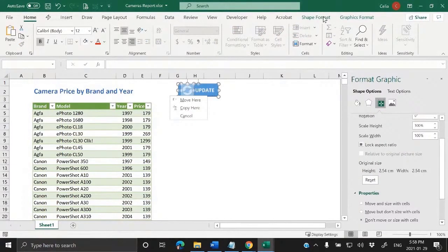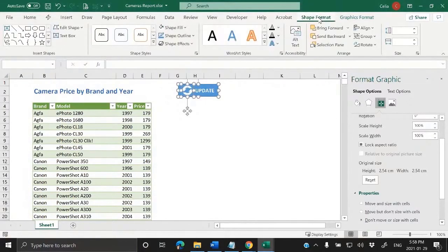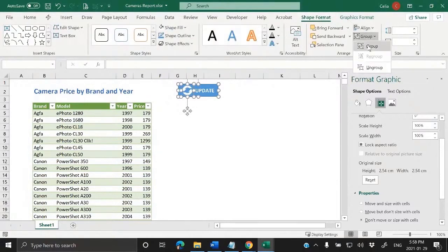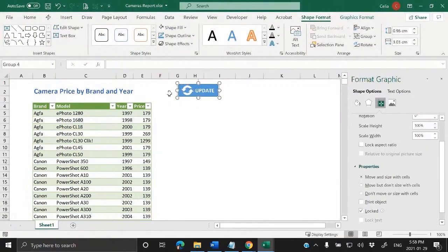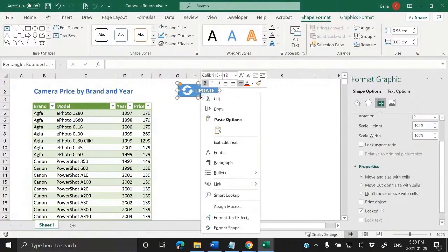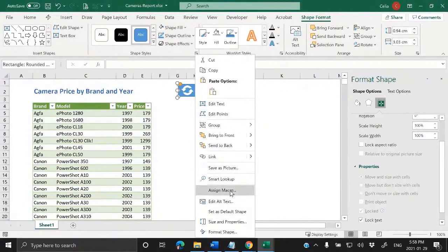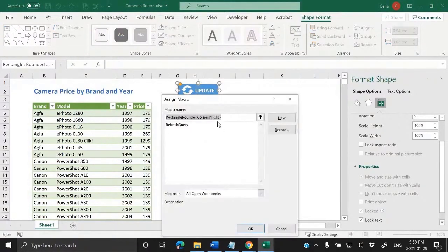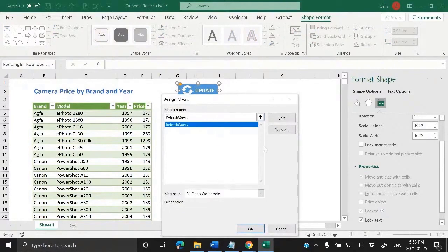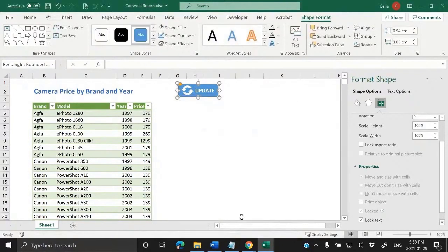So now I can come to Shape Format and Group, and I can assign a macro to this. That's the only macro that we have here, so that's the only one we can choose.